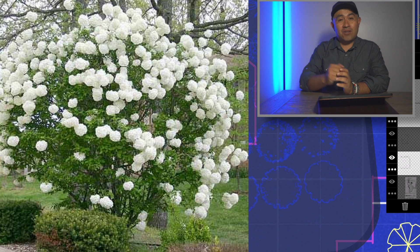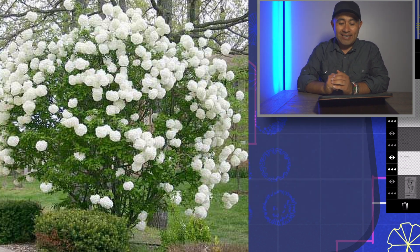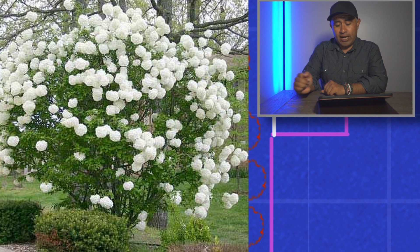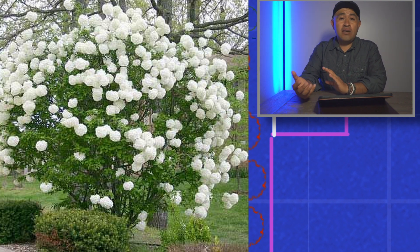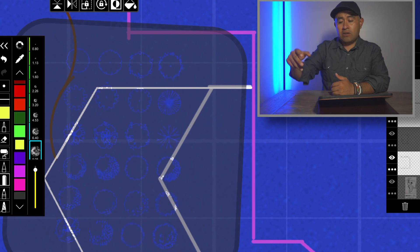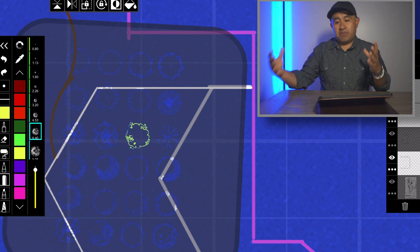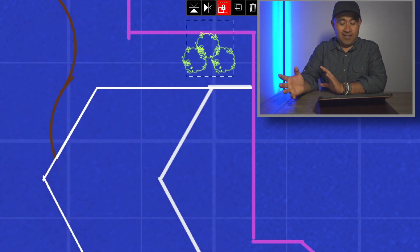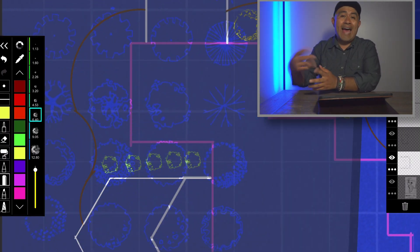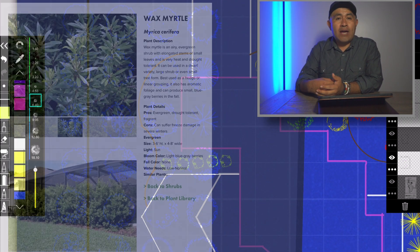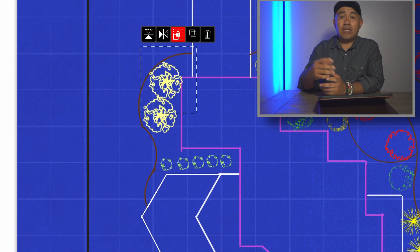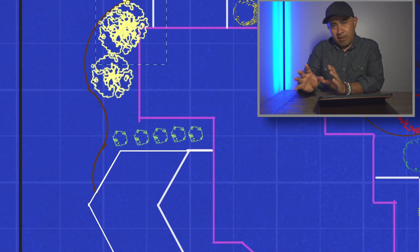Another thing I'd want to add is viburnum — the snowball variety. As the name suggests, the flowers look like snowballs. They're not super big but still quite large: four to eight feet wide and six to eight feet tall, so you'd need a good amount of space. I'd put them around the house where there's more room. I'd also add wax myrtle, which as opposed to the flowering shrubs mentioned so far is more about foliage. It looks great and gets to about three to six feet tall and four to eight feet wide.